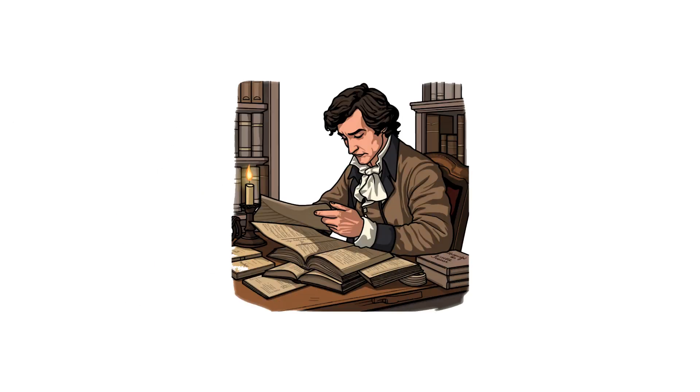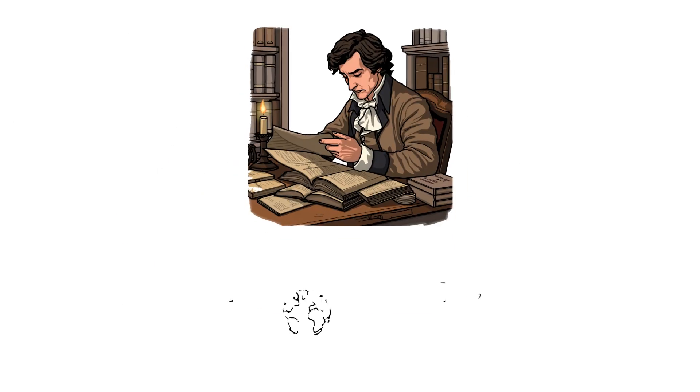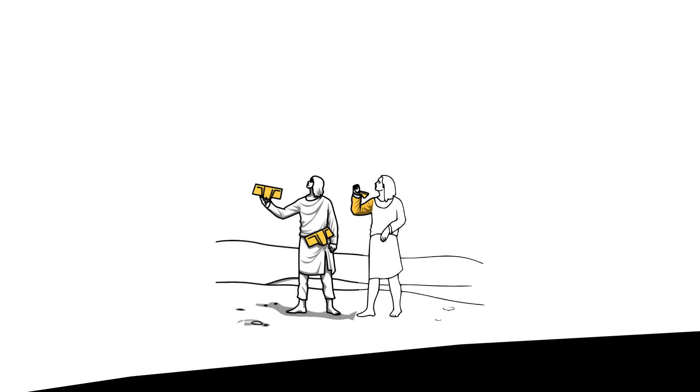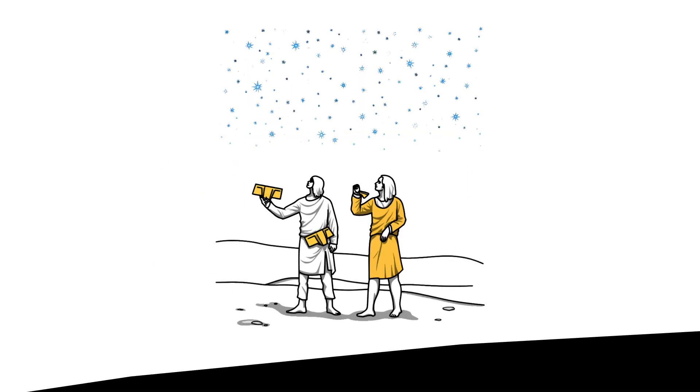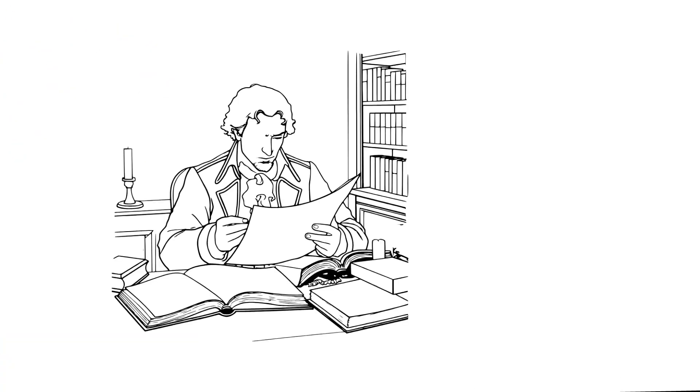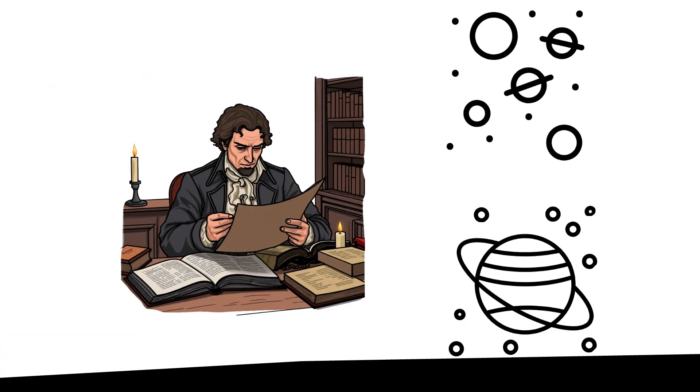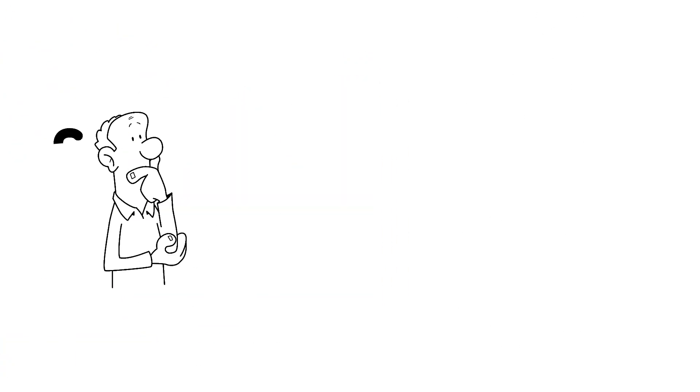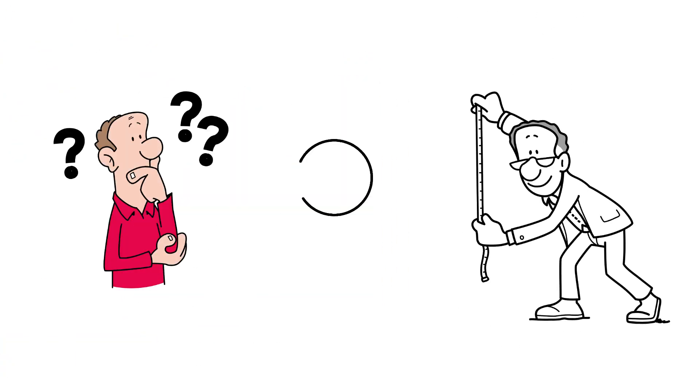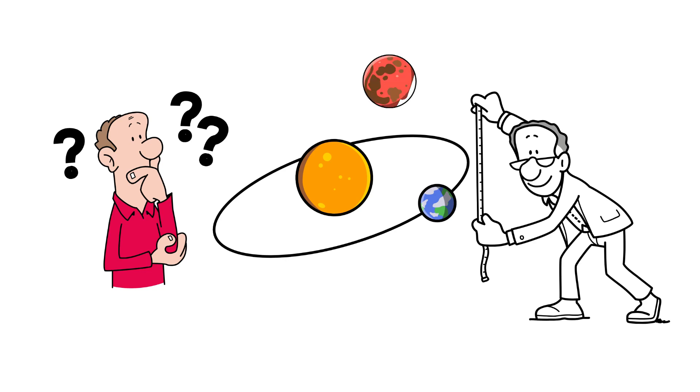By this time, Copernicus had placed the sun at the center, Kepler had described planetary motion with his laws, and Galileo had confirmed that planets weren't unique. Moons orbited Jupiter too, but no one knew the actual size of solar system. How far was Mars or the sun?